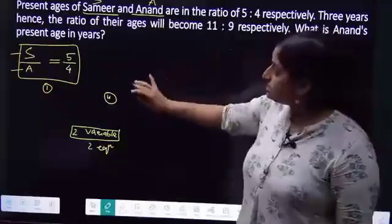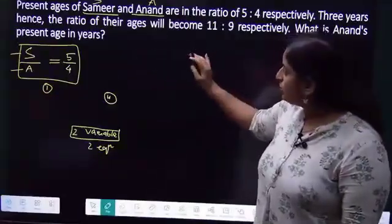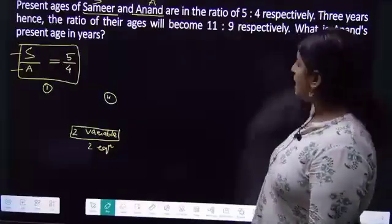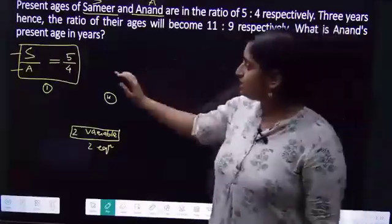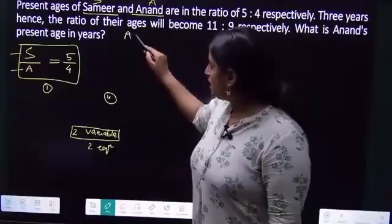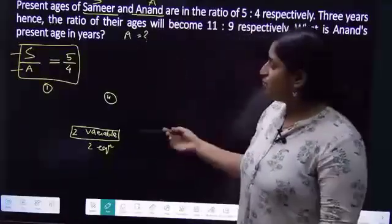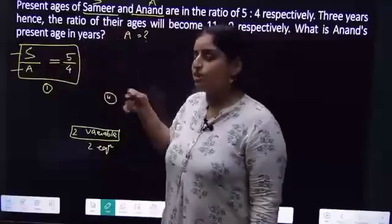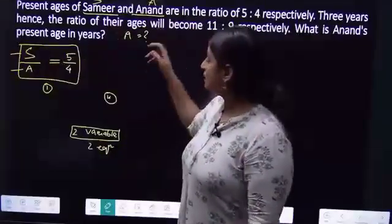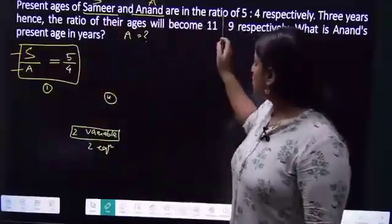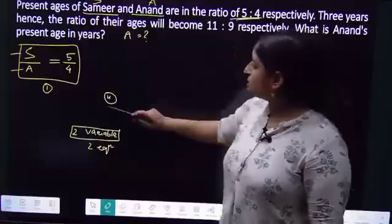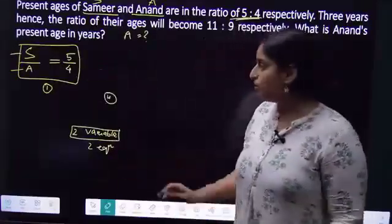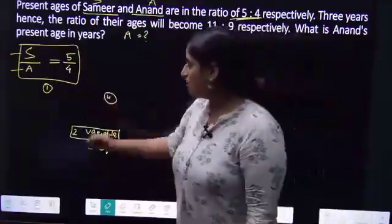3 years hence, the ratio of their ages will become 11 is to 9 respectively. What is Anand's present age? We have taken the present age of Samir as S, the present age of Anand as A, and their ratio is 5 is to 4 — I write 5 by 4. Now the first equation is set up.